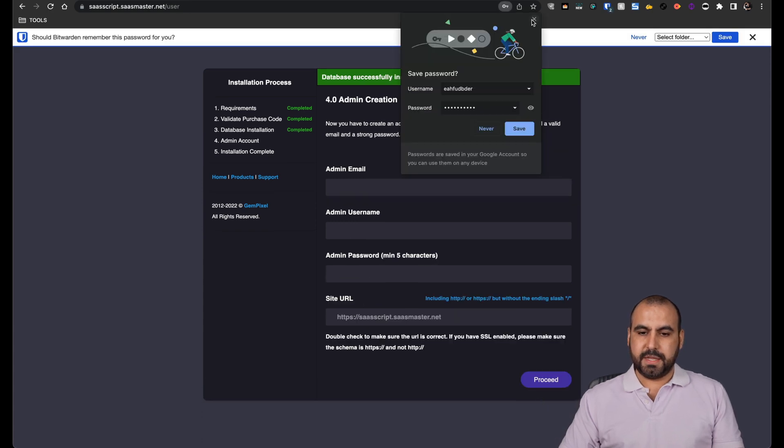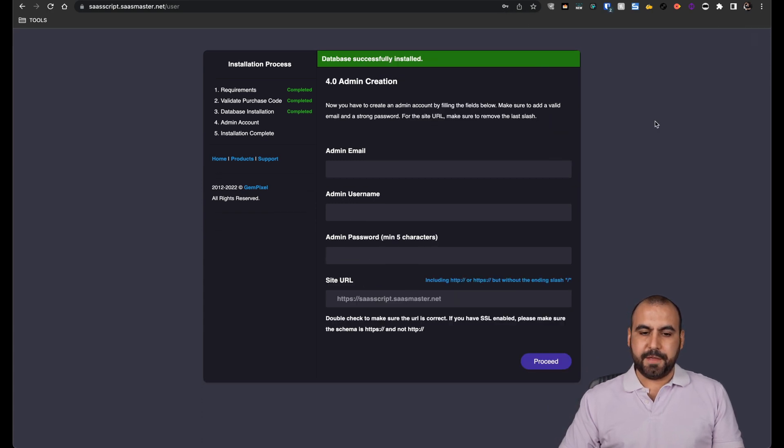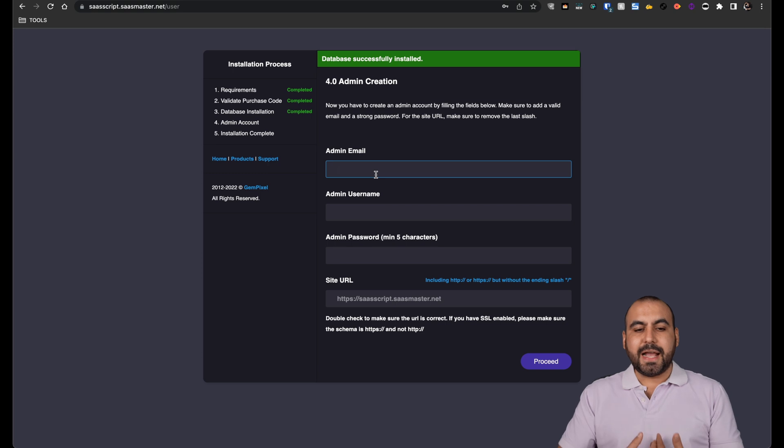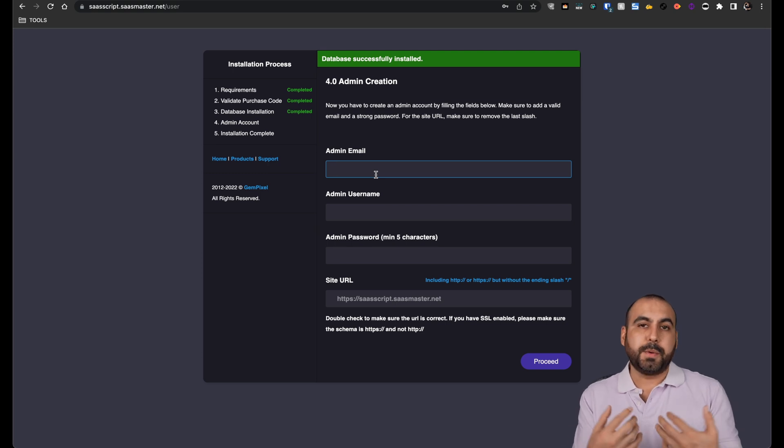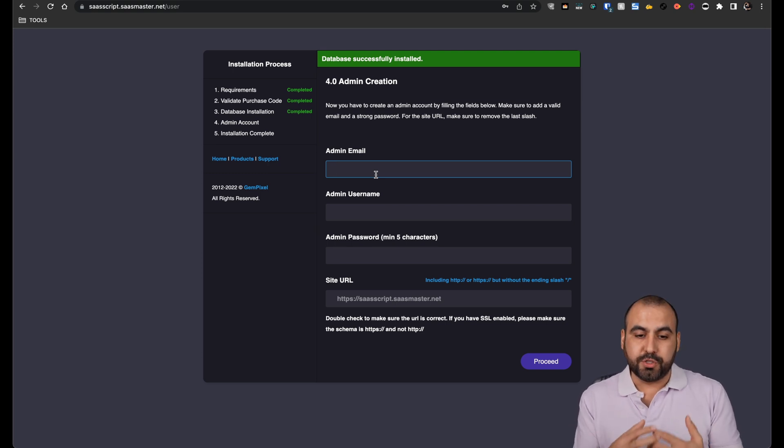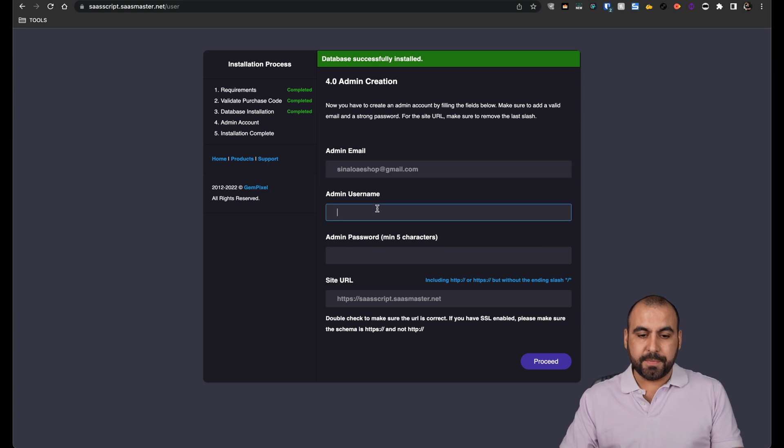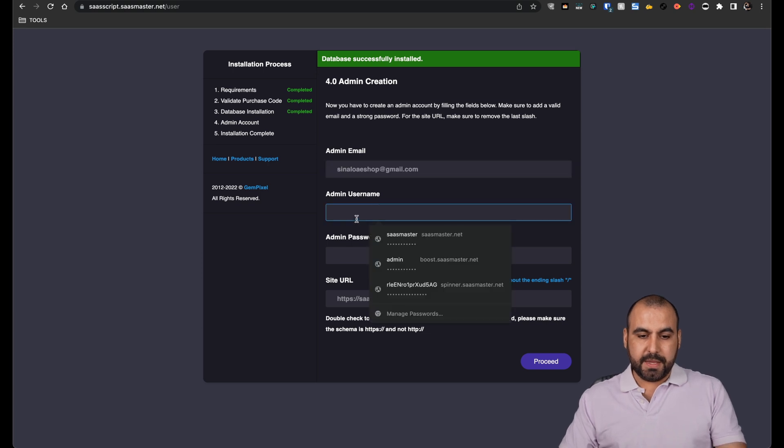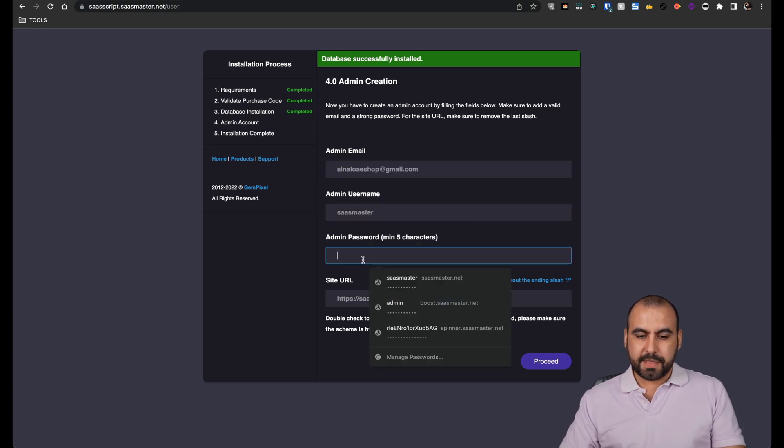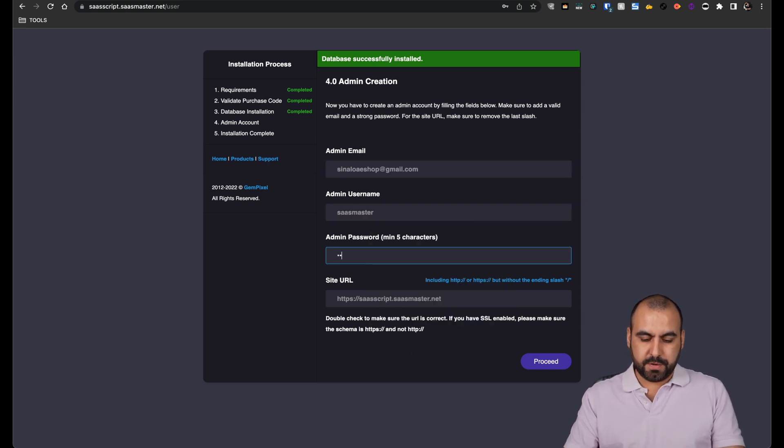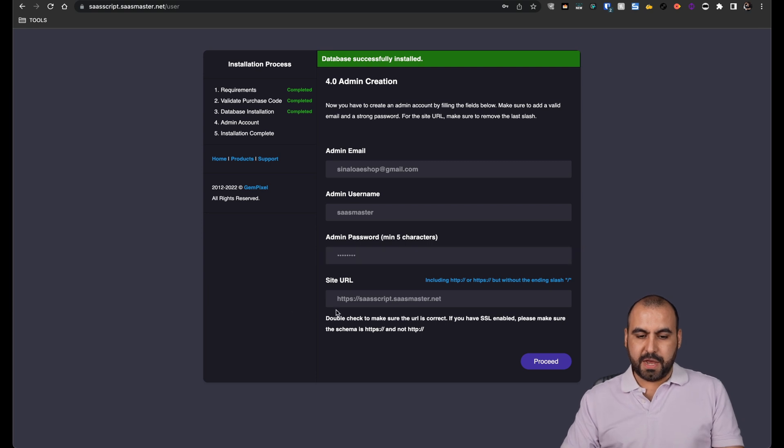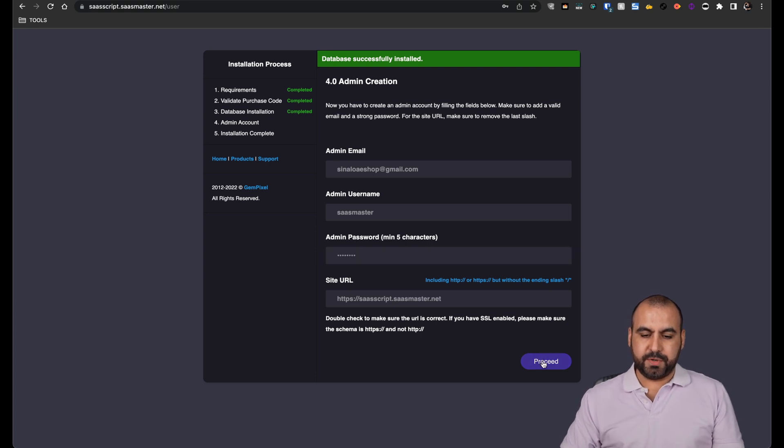And now it's going to ask us for our details that we want to use for the admin username to log in. So I'll put in my email and the admin password. I'll put something simple for now and let's go ahead and proceed.